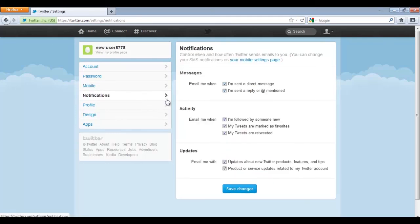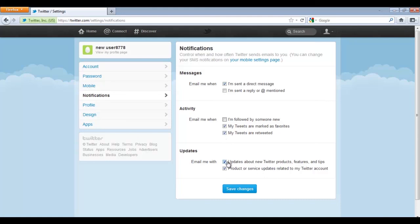Notification settings can also be changed by moving on to the Notifications tab. You can edit the features which will determine how you will be notified about your messages, activities and updates on Twitter.